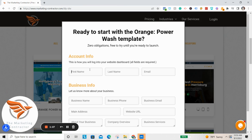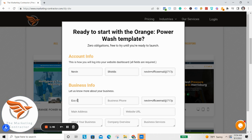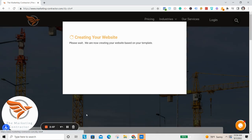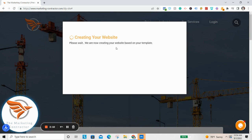It's going to have you enter your personal information — your name as well as your email. Because it asks for email twice, just copy and paste it in. Then enter your business name — for example, Eco Clean — your phone number, and your main address. You can also just put your main service area. If you're pressure washing and don't have an office, you can get by with just the city. Then go ahead and click Submit.